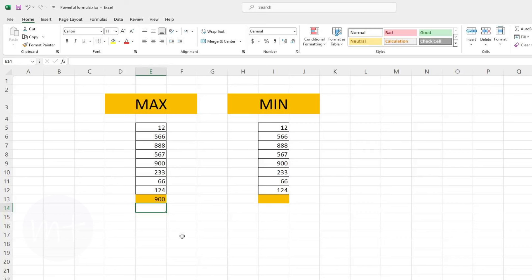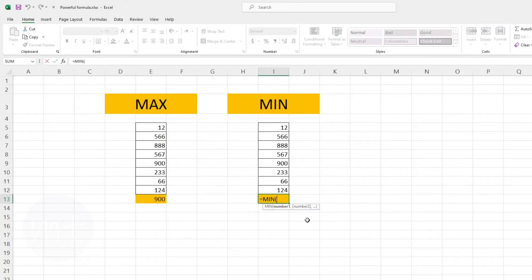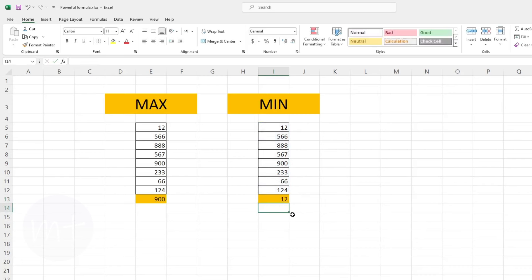And if you want to find the minimum value in table data, we will use the MIN formula. We write it the same way as the MAX formula. Type equal sign, then type MIN, open the bracket, select the table data range, close the bracket and press Enter. Now you can see the minimum value from among all the other values.